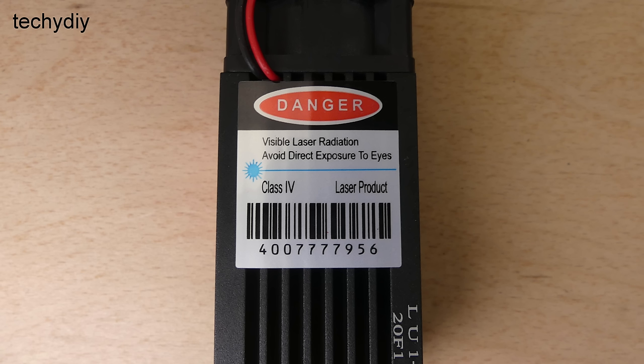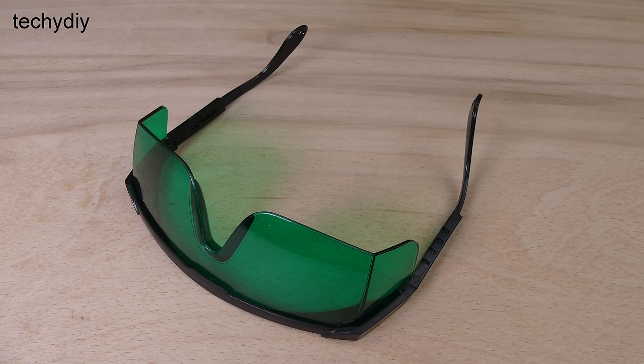This is a class 4 laser and it will easily destroy your eyesight so it's really important to wear laser safety glasses when operating this machine.